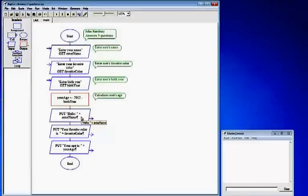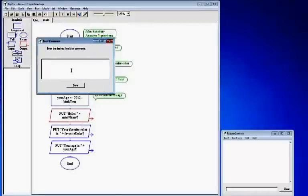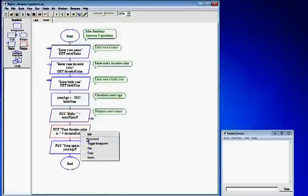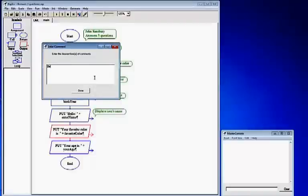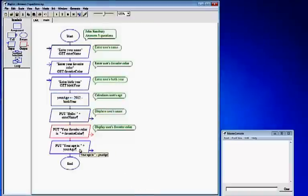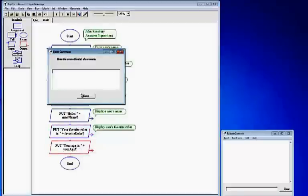On your output boxes, right click, click comment. The first output displays user's name. The second output: right click, comment, displays user's favorite color. Click done. On your third output, right click, comment — this displays the user's age. Click done.